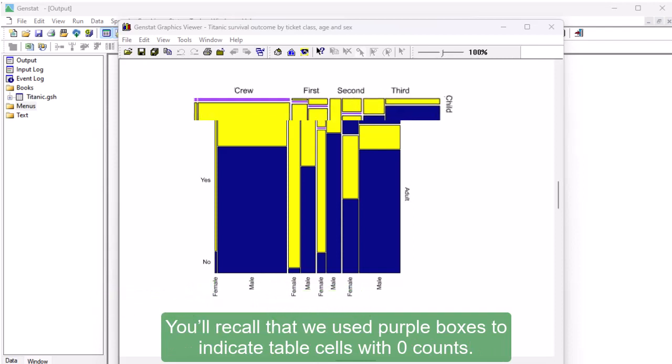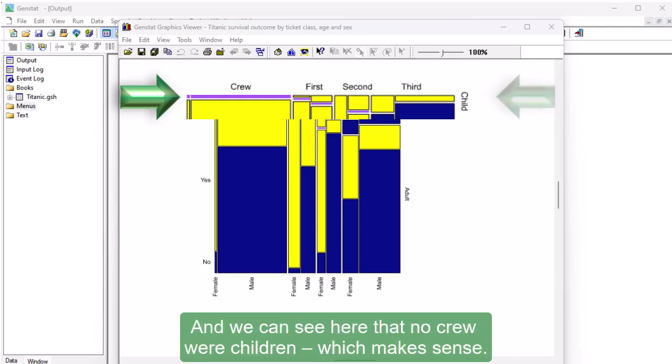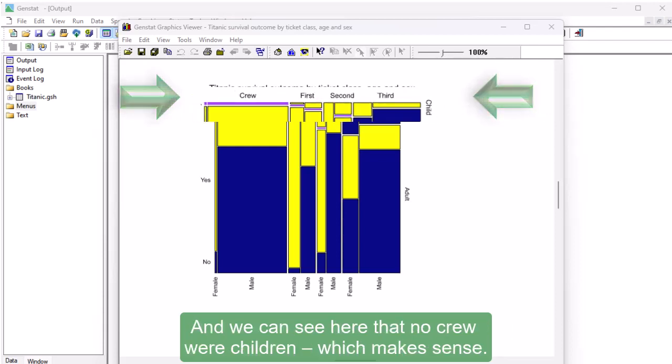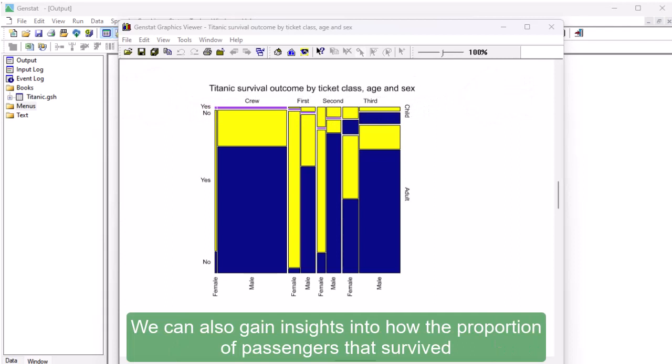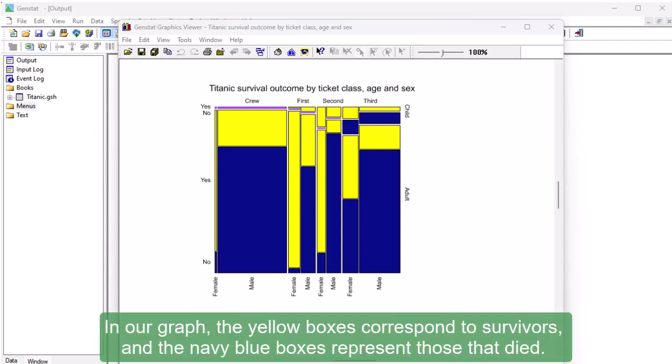You'll recall that we used purple boxes to indicate table cells with zero counts, and we can see here that no crew were children, which makes sense. We can also gain insights into how the proportion of passengers that survived differed between ticket class, sex, and age.